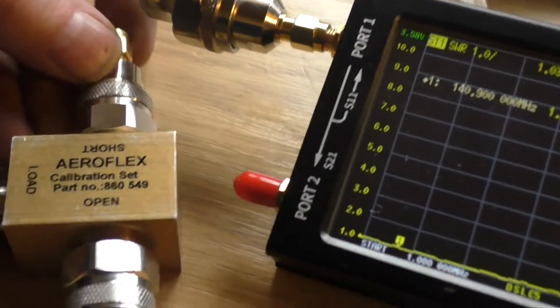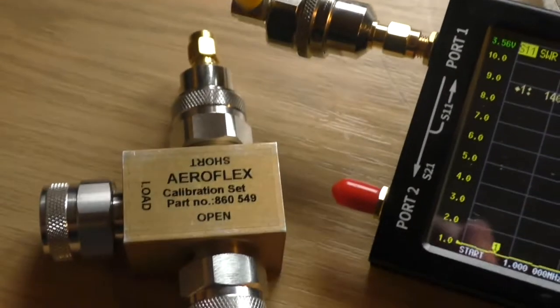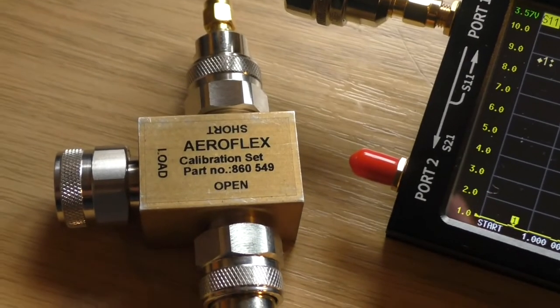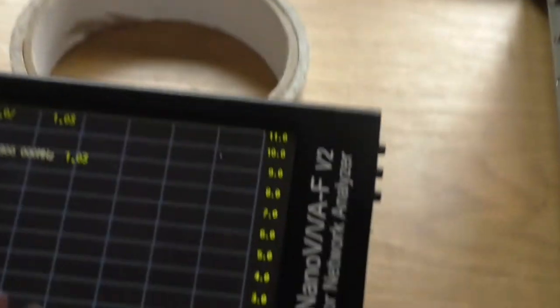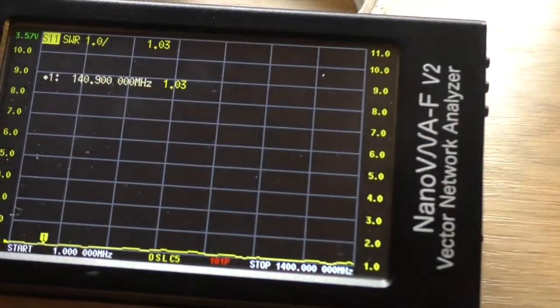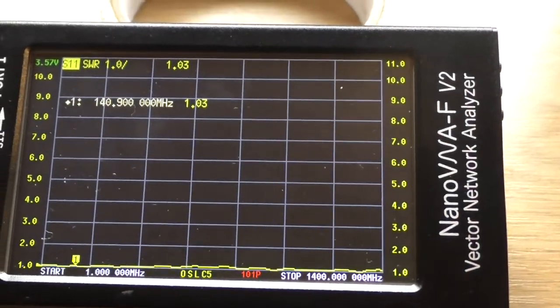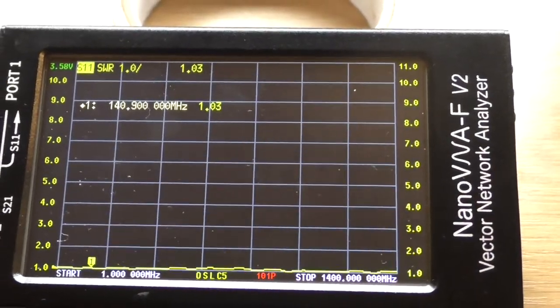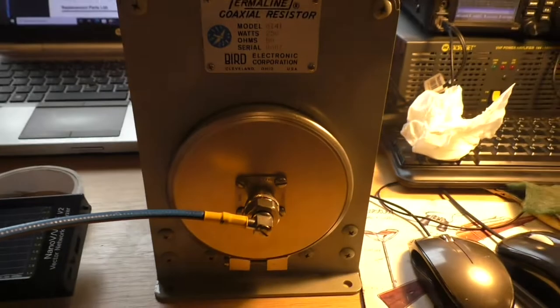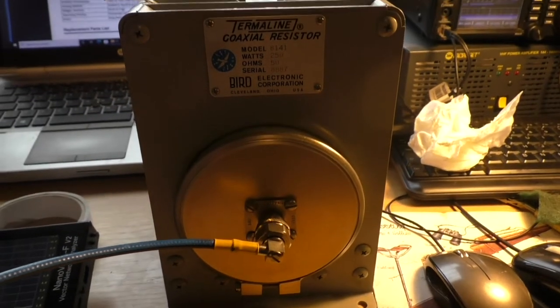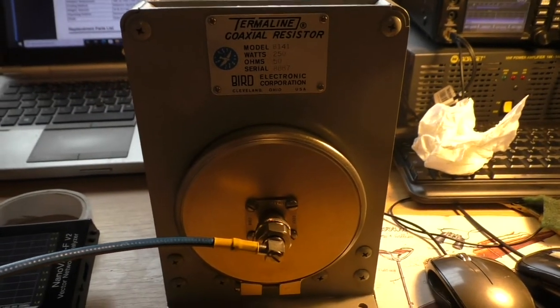Using the Aeroflex load open and short for calibration. So yeah, I'm reasonably happy with that. It seems to be all working okay. So next thing now I think is shove some power into it and let it warm up a bit.